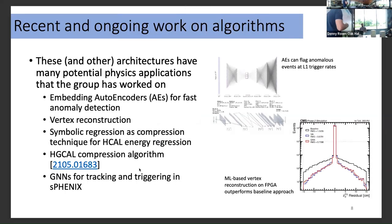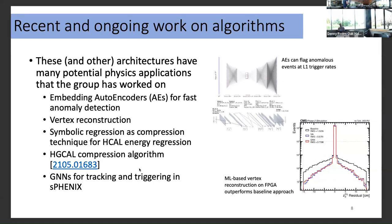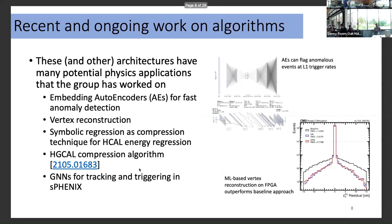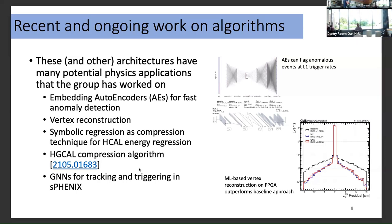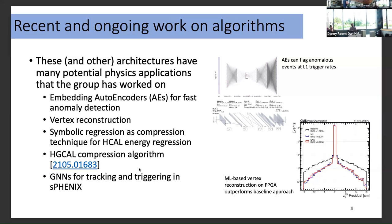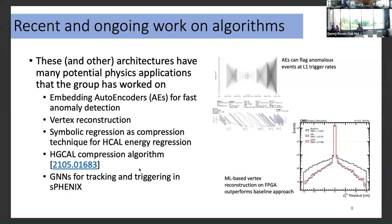As far as physics applications, there's a lot of effort in the group turning these complicated algorithm types into useful things for CMS. For example, you can embed autoencoders on FPGAs for fast anomaly detection — trying to find events at the trigger that look least like regular standard model events. You can do neural nets on an FPGA for vertex reconstruction, which improves vertexing resolution. You can use various techniques for compression of calorimeters like HCAL or HGCAL, and even do GNNs for tracking and triggering on FPGAs.